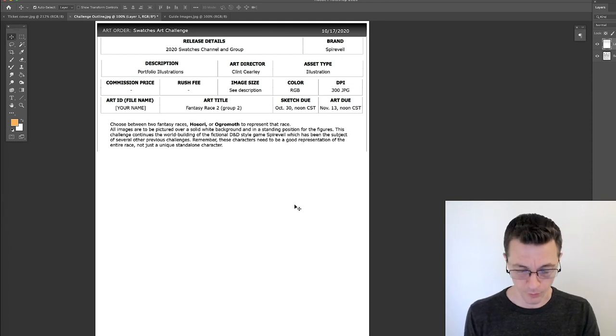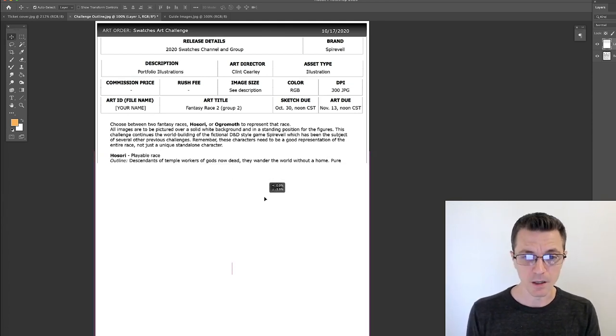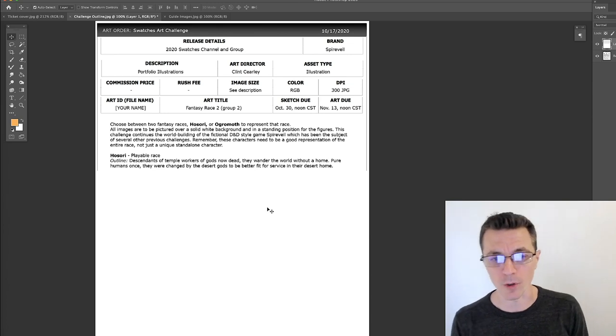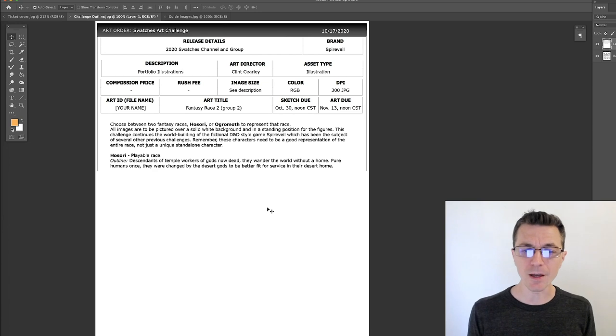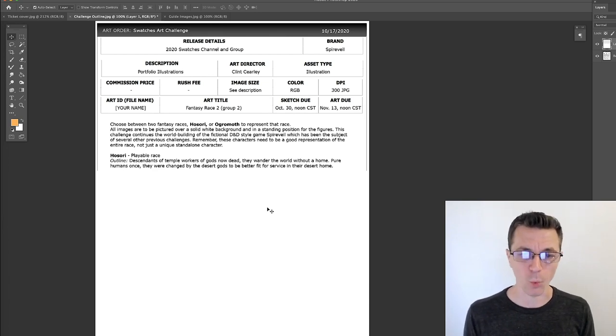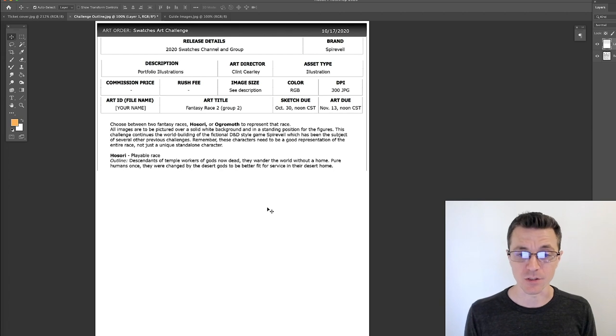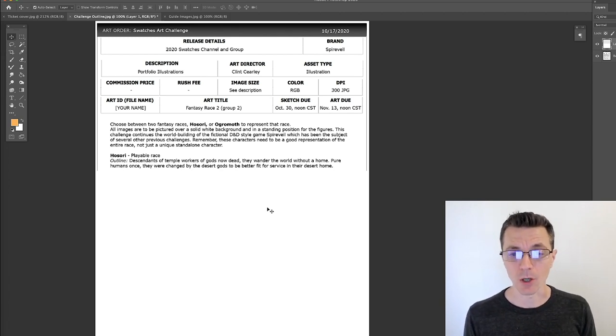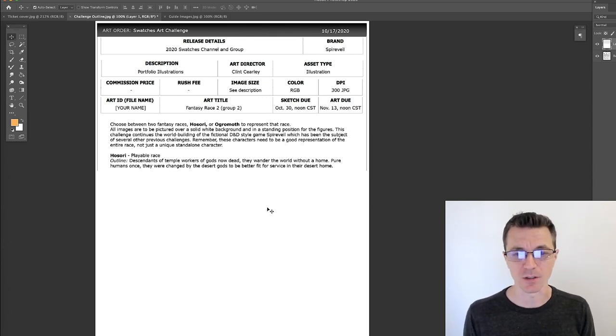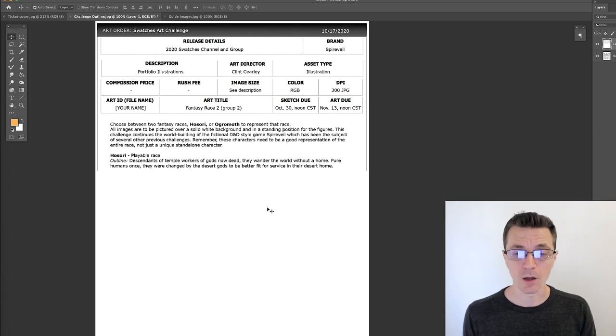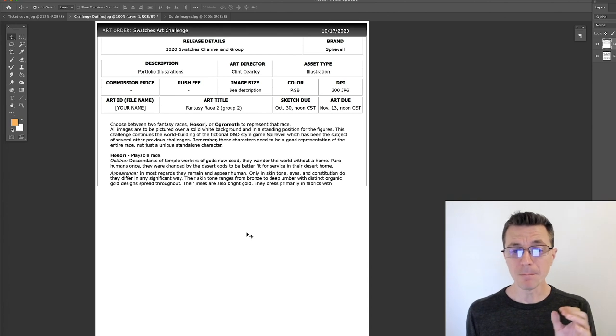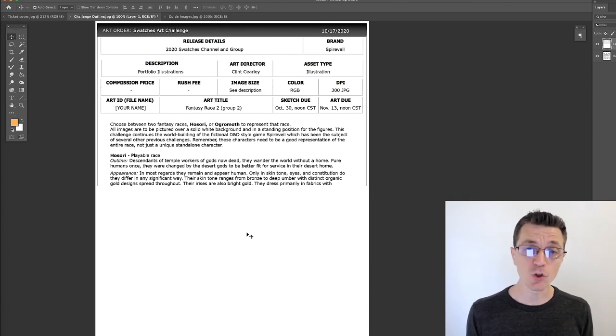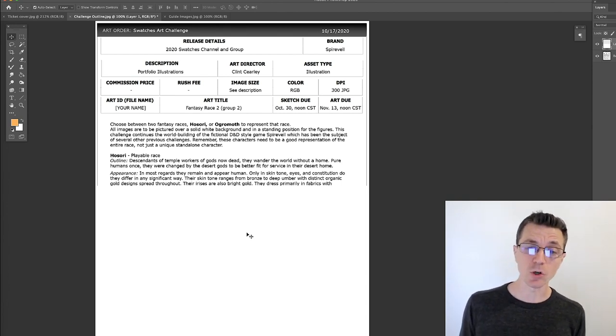This is continuing the topic of Spireville, which is the fictional D&D/Pathfinder game that we've used multiple times here in order to give a topic for the art challenges. The first one up is the Husori, the human type. Outline for their history: they are the descendants of temple workers of gods who have long since died. Now they wander the world without a home. They were pure humans once, but they were changed by their desert gods to better fit for service in their desert home.